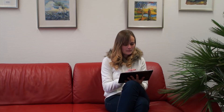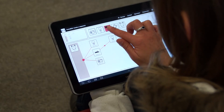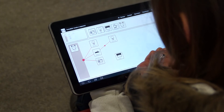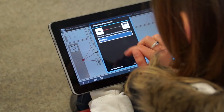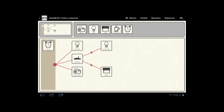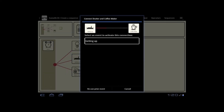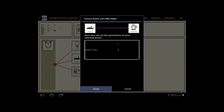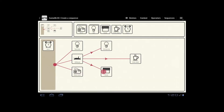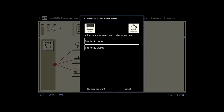The HomeBlocks system offers an intuitive, easy-to-handle graphical user interface in the form of an Android tablet app. The main feature of the GUI is to enable the user to intuitively create arbitrarily complex sequences. To accomplish this, the interface assists the user with easy-to-understand wizards for the selection and configuration of the desired device actions and events.